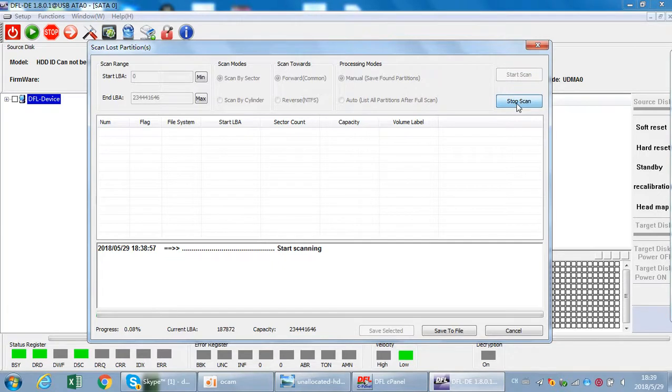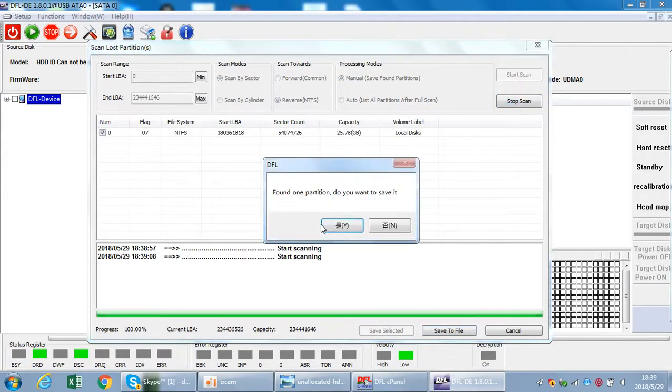For one scan, it doesn't work, seems for this drive. So we can stop scan and we can use reverse scan. Now we can see that the lost partitions have been found.